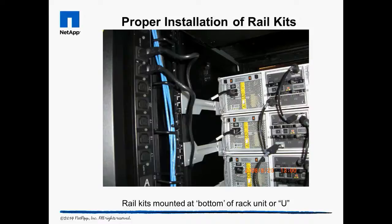A rack unit, or U, is three mounting holes high. In this photo, each rack unit is the three holes between the horizontal lines. The number is next to the middle hole. And a common mistake made by new field engineers is to install rail kits at the number instead of the bottom hole.